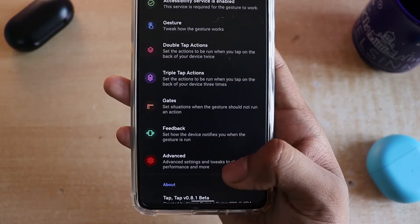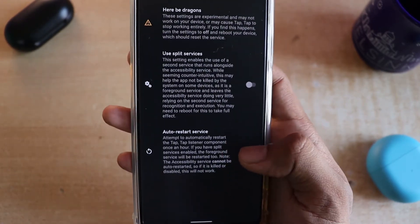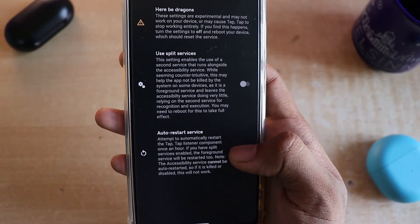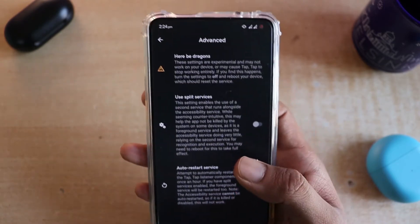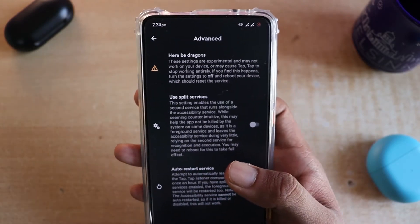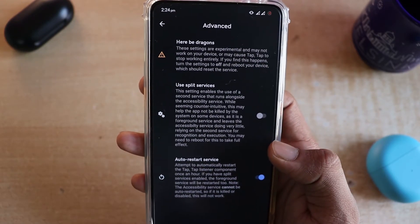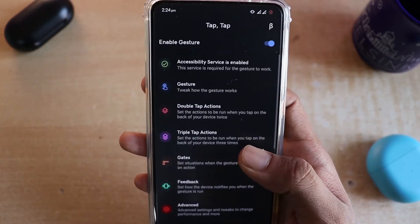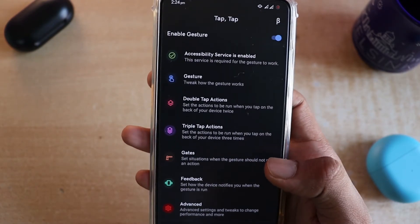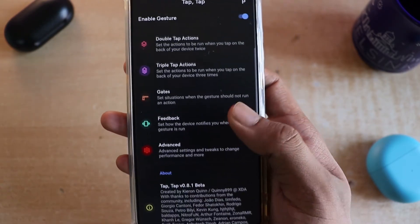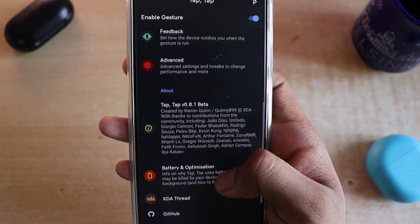There is also an advanced option where you can enable auto restart services whenever your device is restarting. This is an experimental feature, so it might work for some people and might not work for others. Keep that in mind. That was all for this application — Tap Tap version 0.8.1 beta.